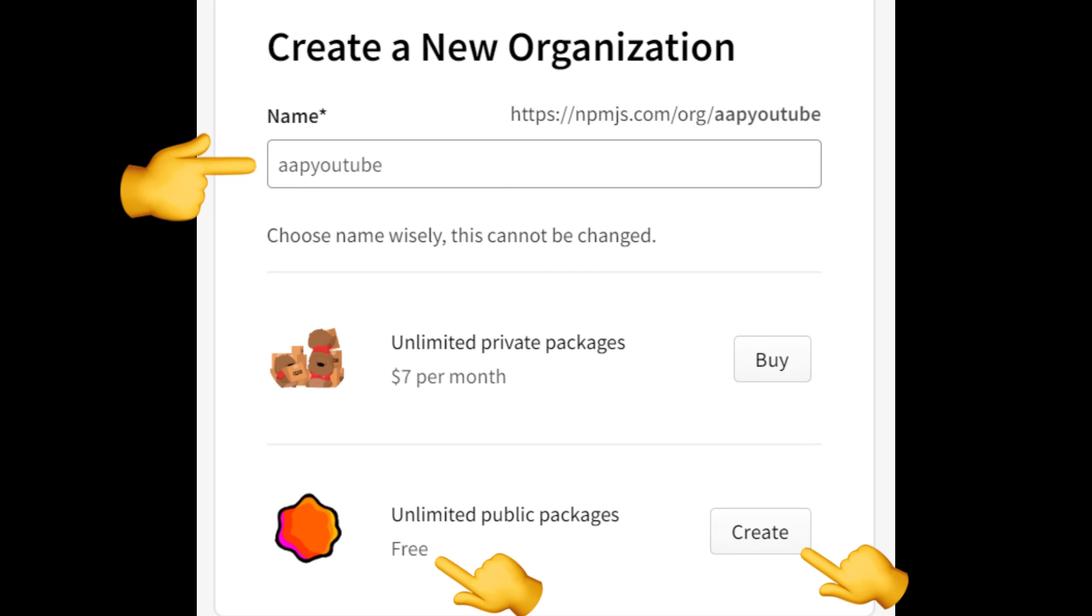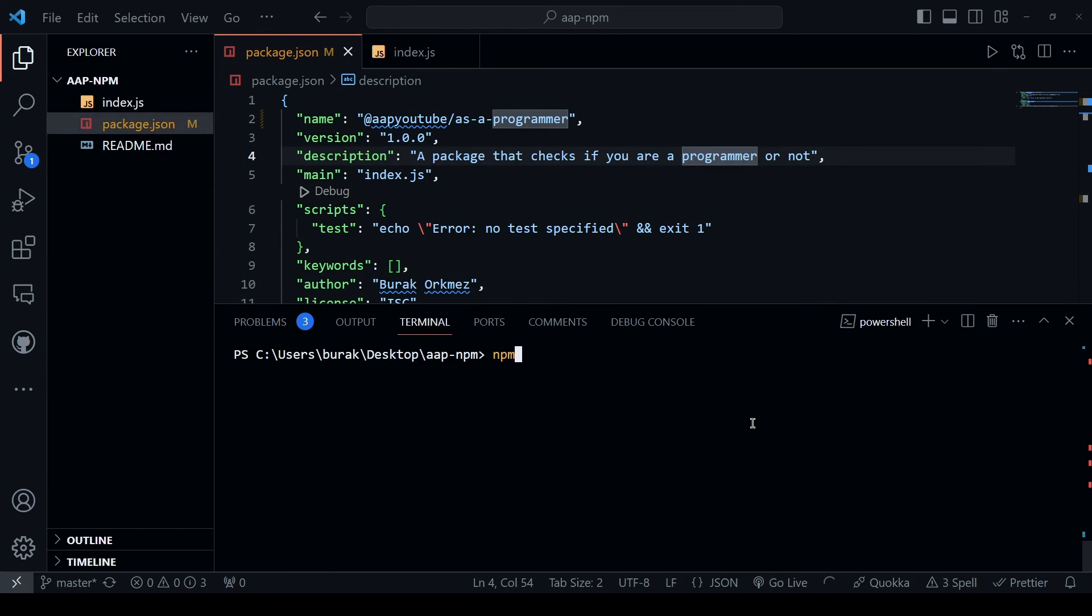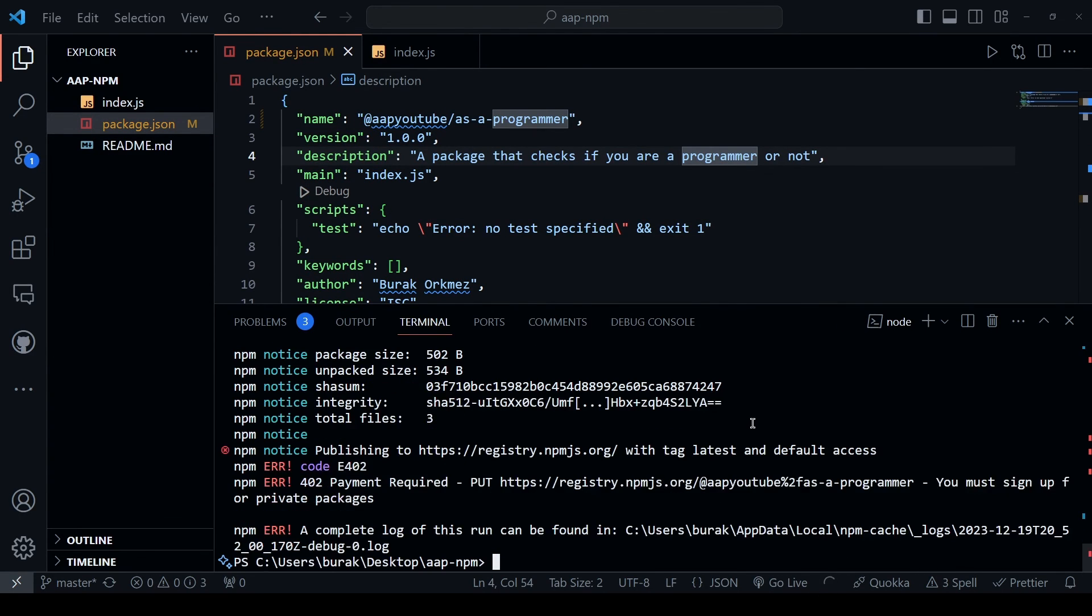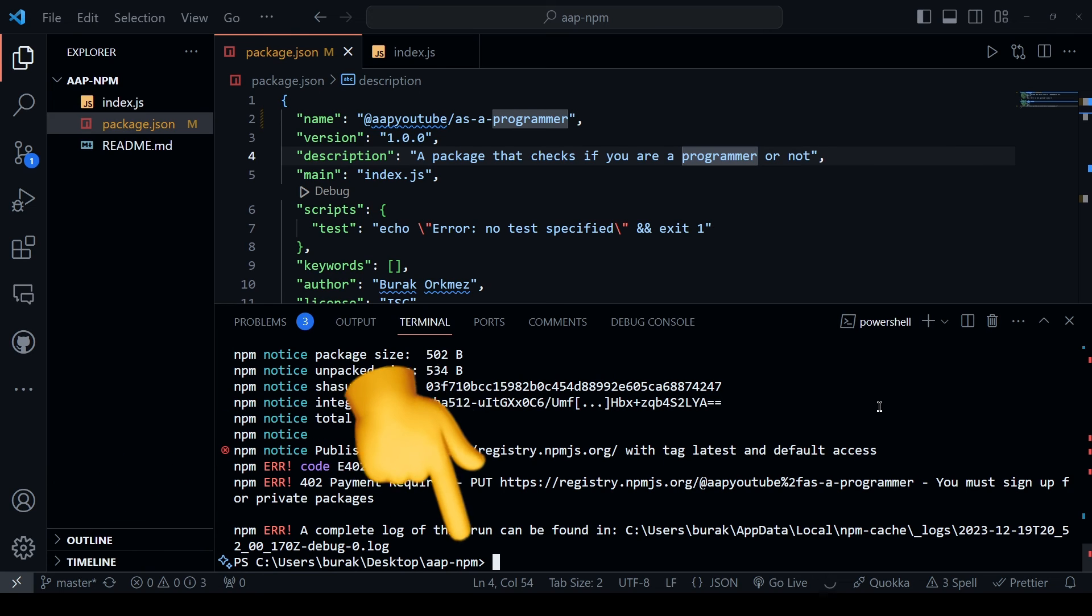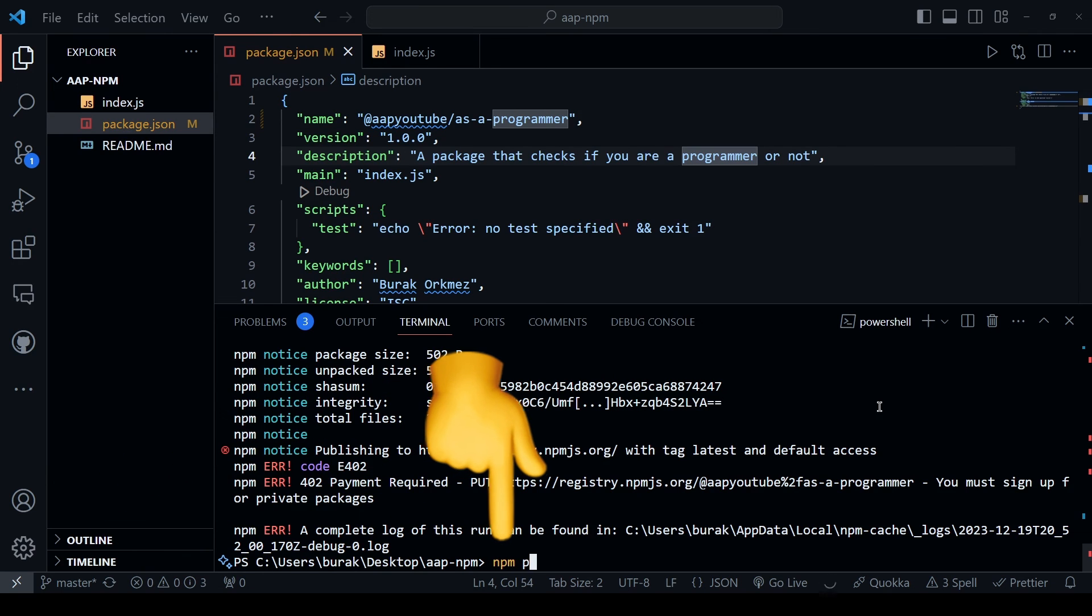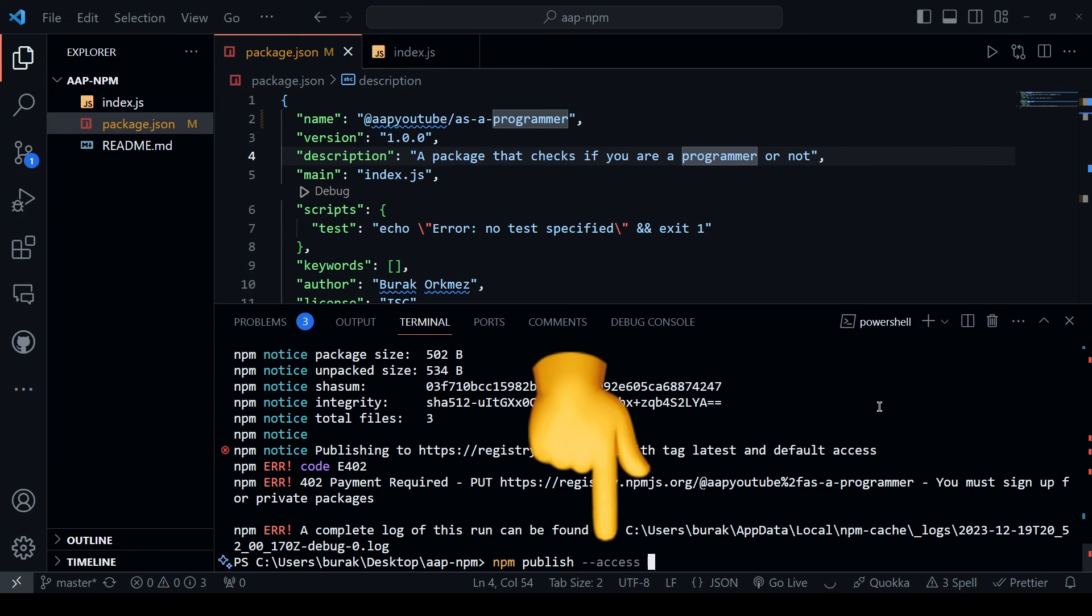Create an organization on the npm website and add that as a prefix to your package name. At this point, if you try to type npm publish, you are going to get an error. So to fix this, include the access flag followed by public.